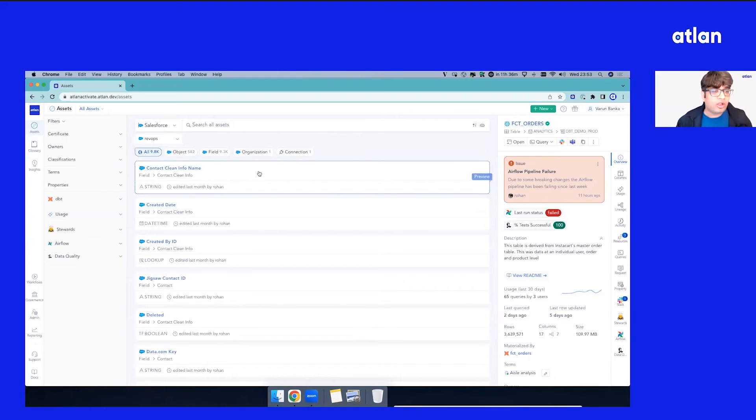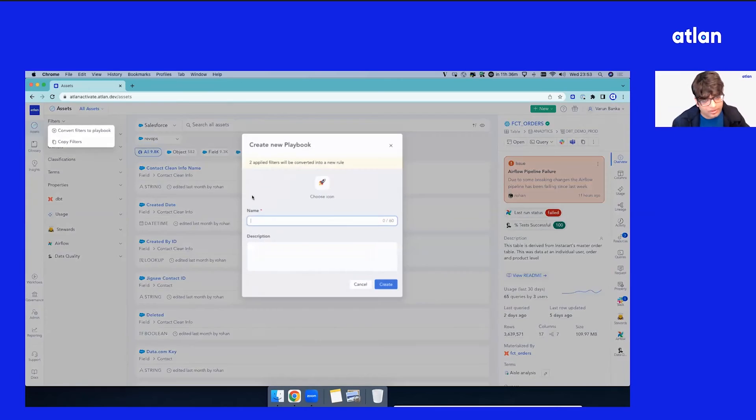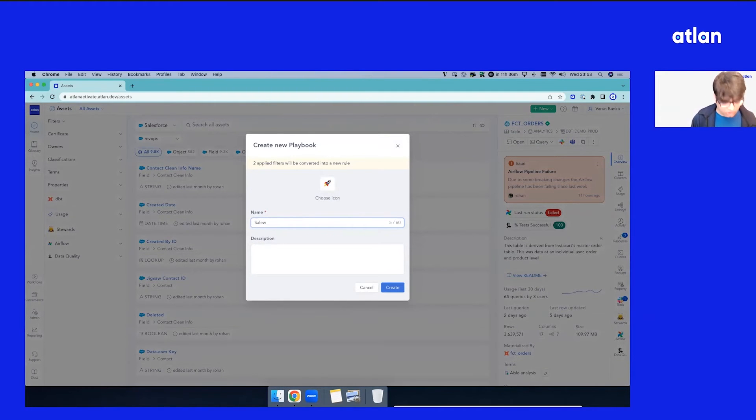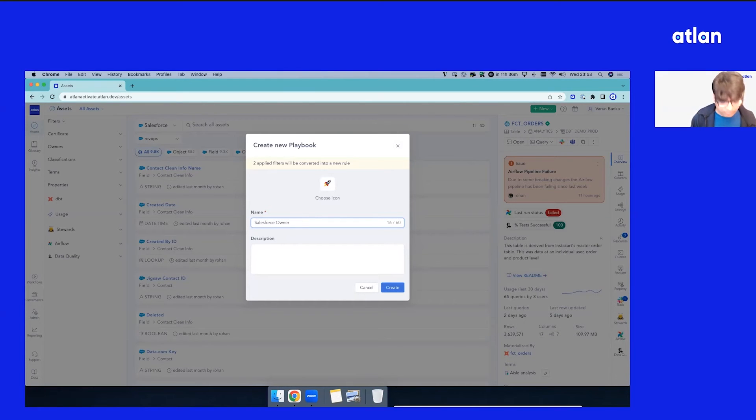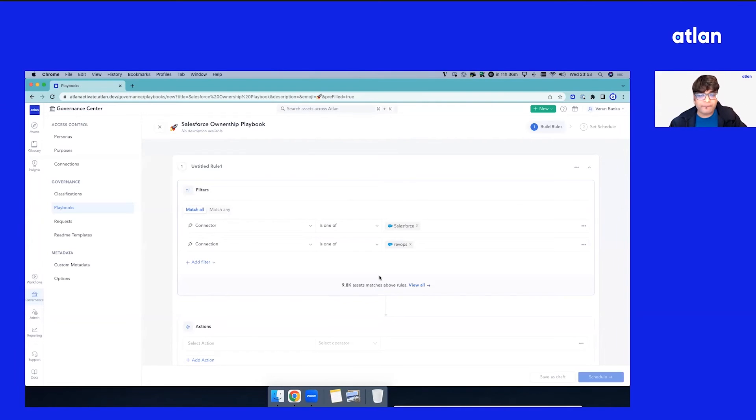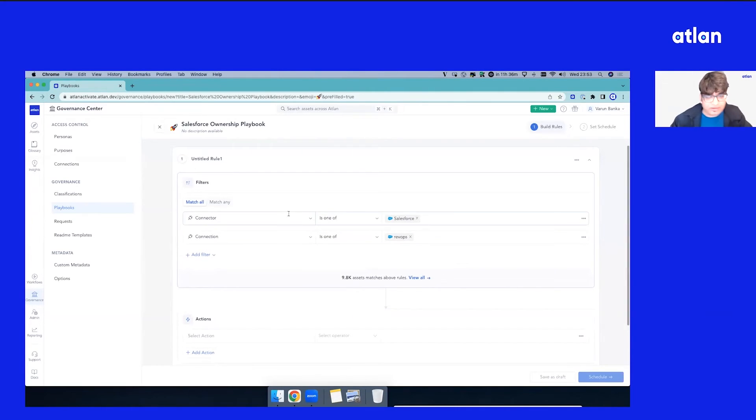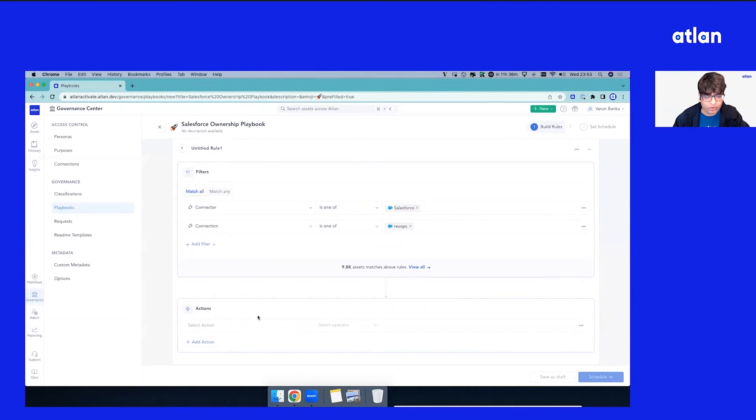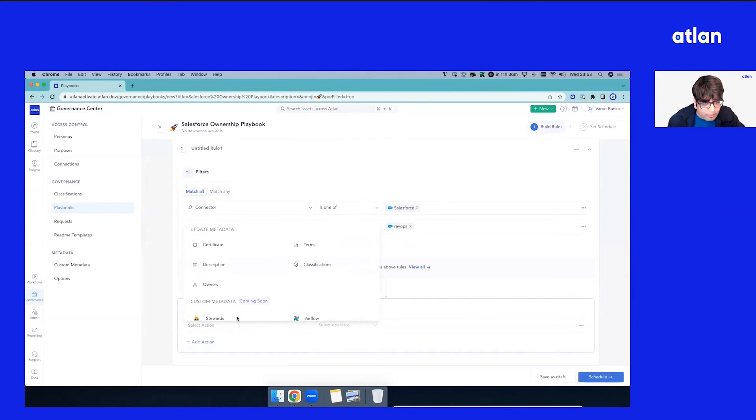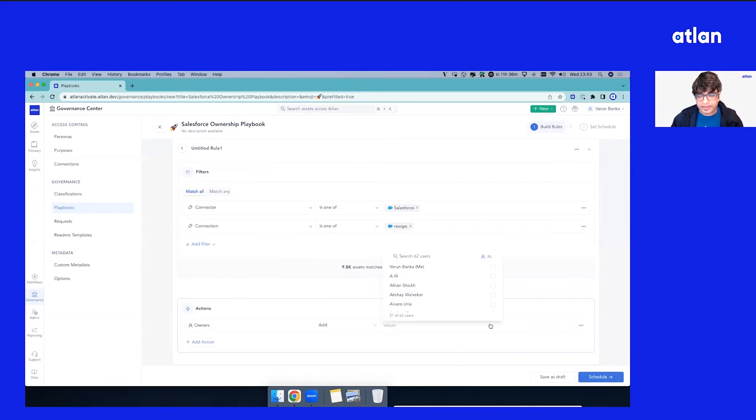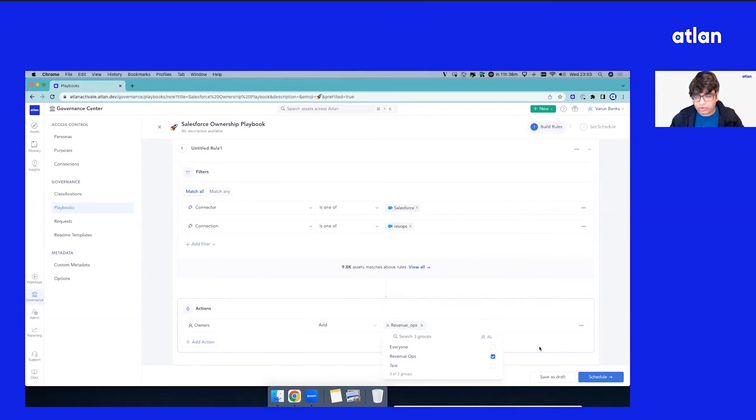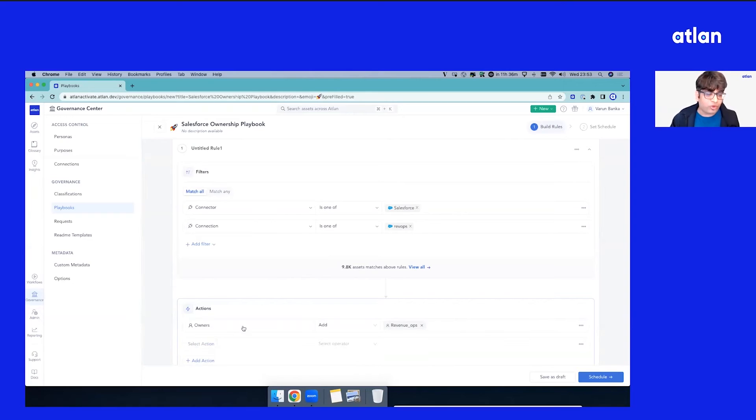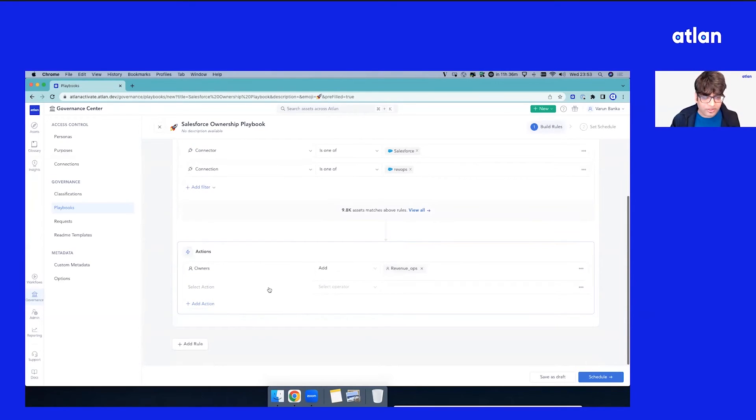In this case, let's do the same. We'll convert this filter into playbook. This time, let's call it Salesforce Ownership Playbook. As soon as we do this, again, we've made it easy. All the things are set up here. You can see a quick preview. But in this case, let's do owners, and maybe we have a RevOps group here. Yes, we do. So we can set this up again, decide to schedule it or just run once.